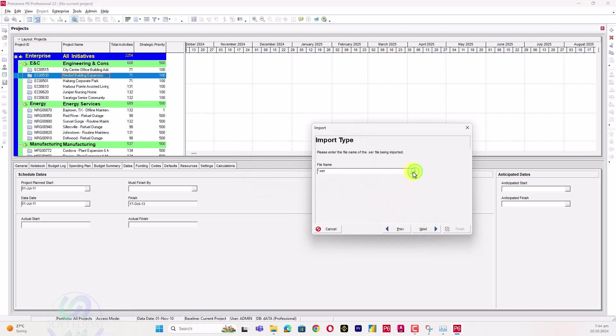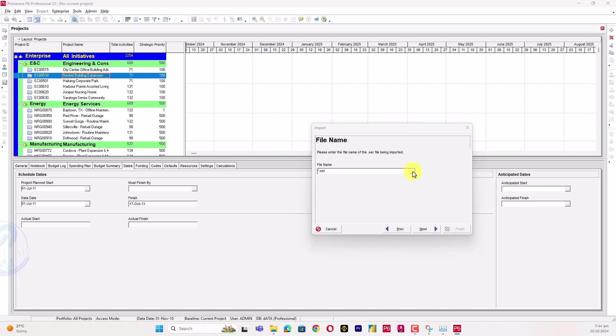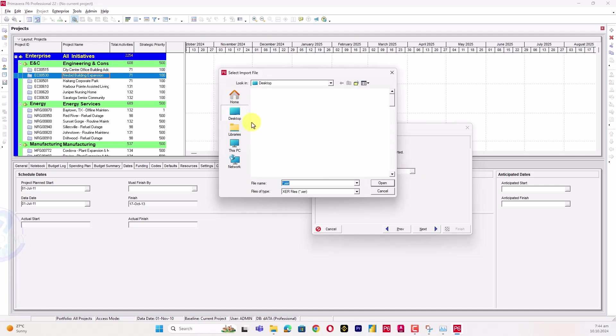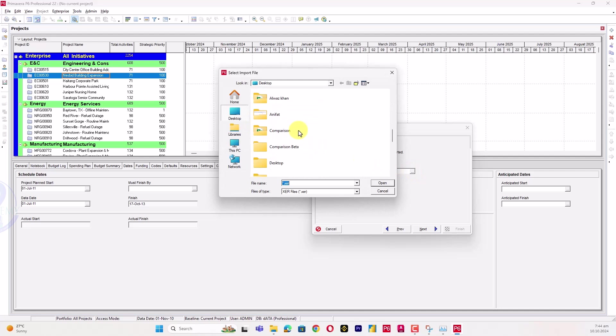I will locate my project and select the file location from here. The file location is on the desktop.